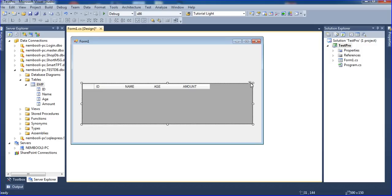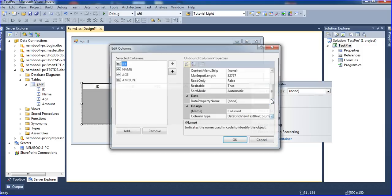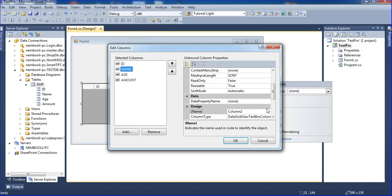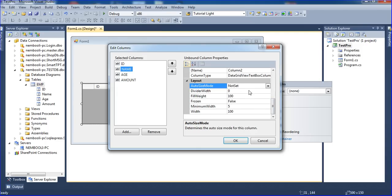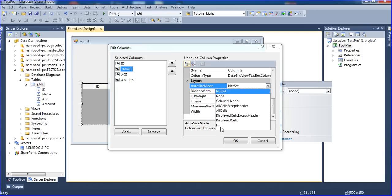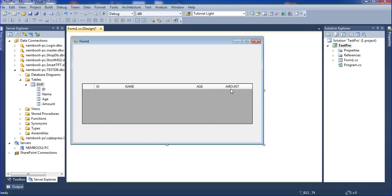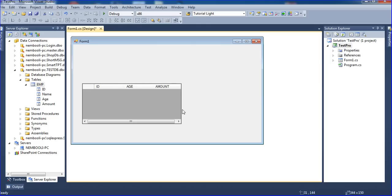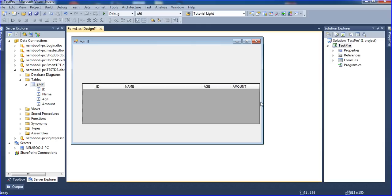There is some empty space, so I need to remove it. I go to Edit Columns, select the 'name' column, and under AutoSizeMode I click 'Fill'. This expands the name column to fill the width of the DataGridView. Now I decrease the size a little.